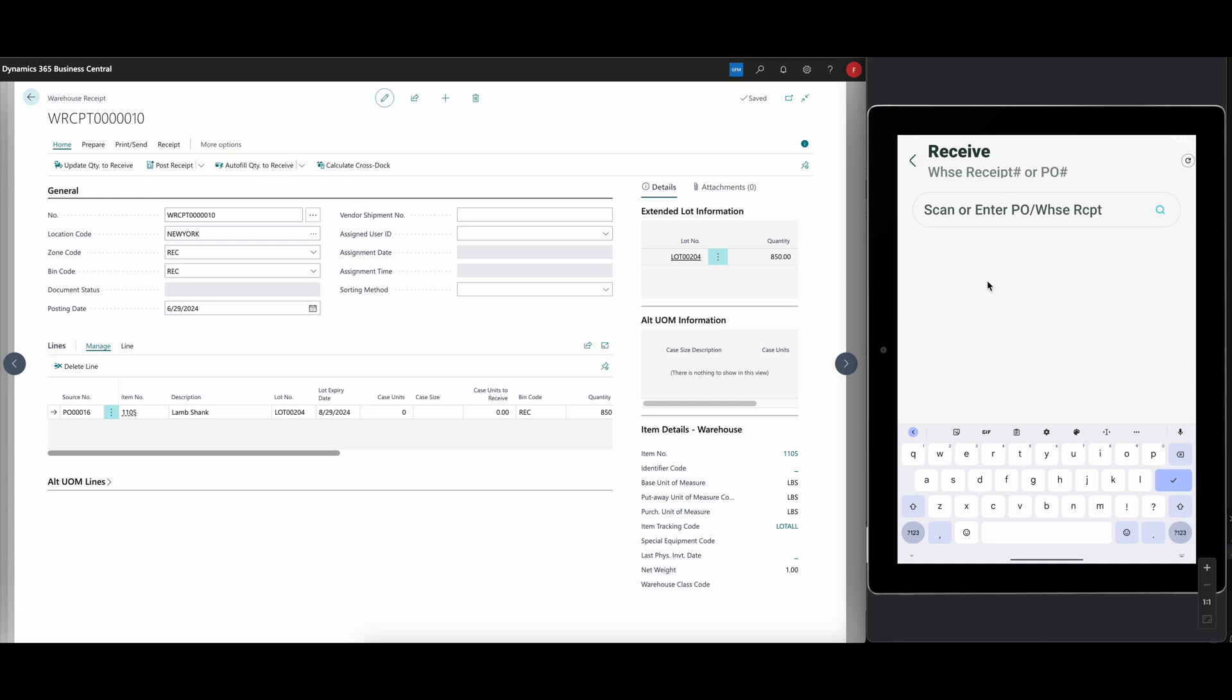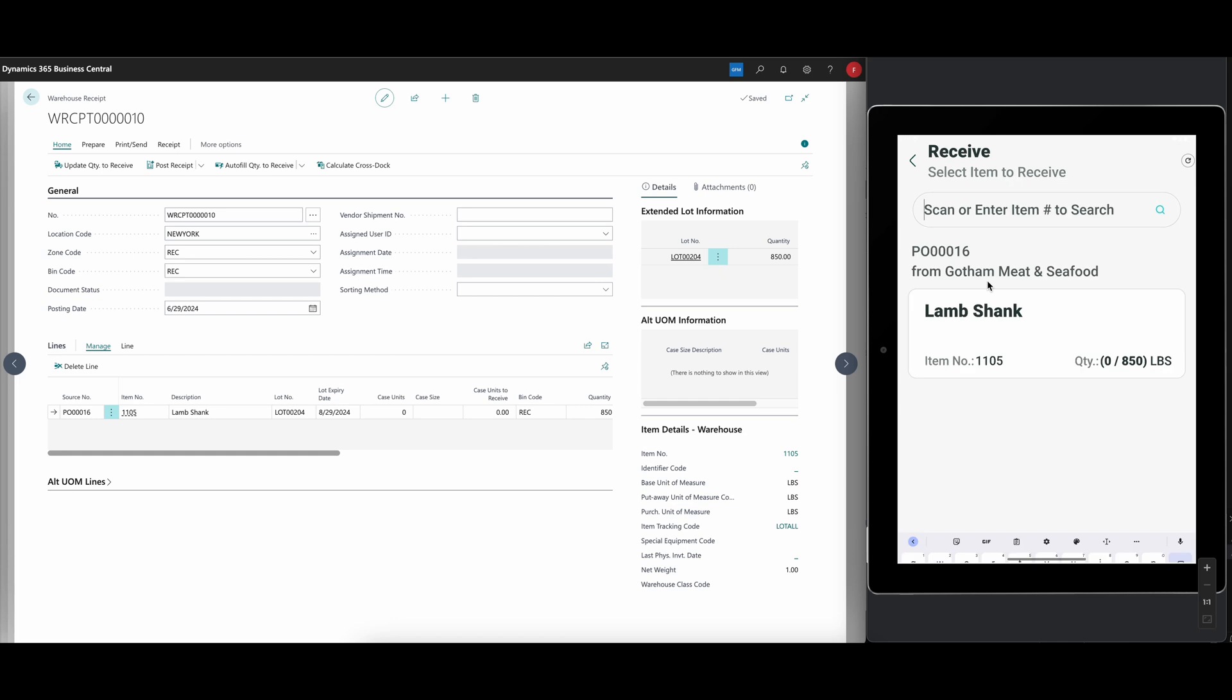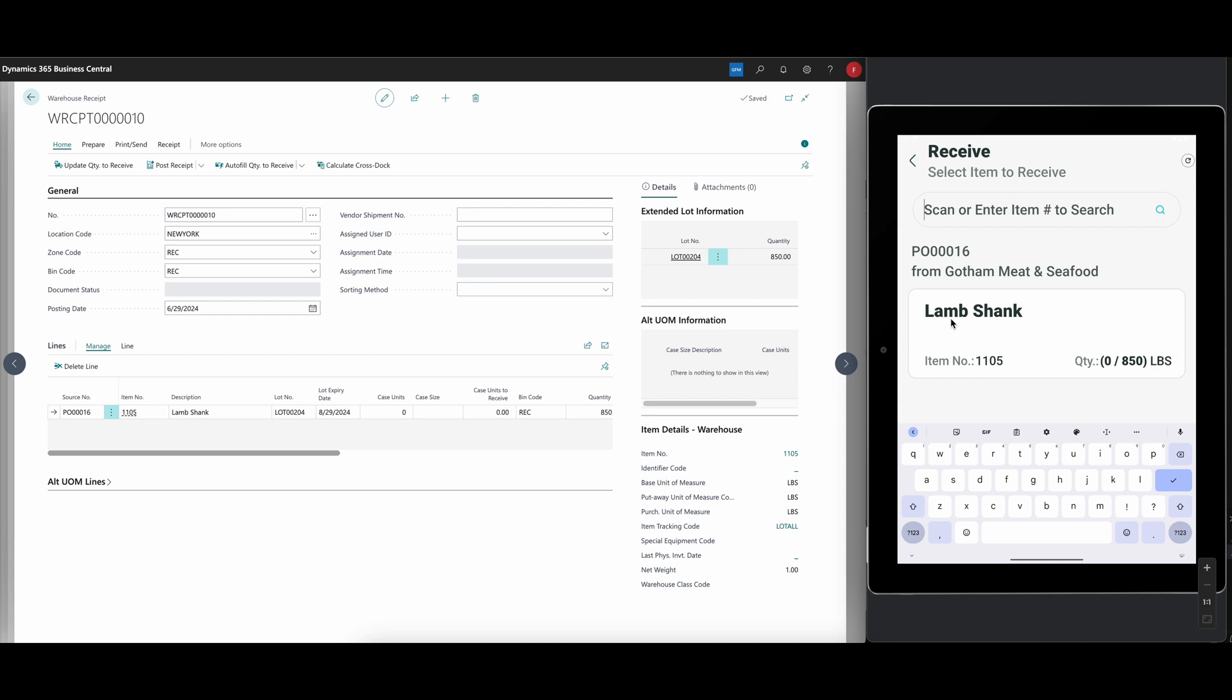We go ahead and scan in the warehouse receipt, which is 210. So I basically just scanned the warehouse receipt document. I could have scanned also the purchase document. Normally in the warehouse you would have some kind of label or something which identifies this number so you can scan it and prime the device with what you're about to receive. It sees that we have the lamb shanks coming in from Gotham Meat and Seafood. It's on purchase order number 16. There are 850 pounds to be received.